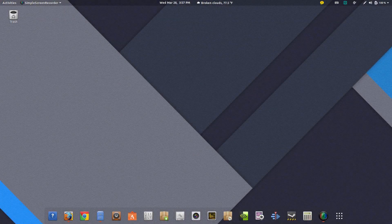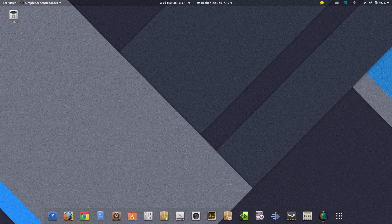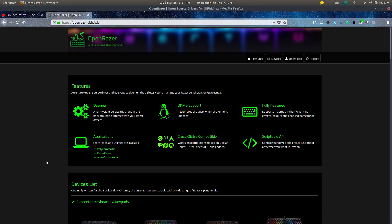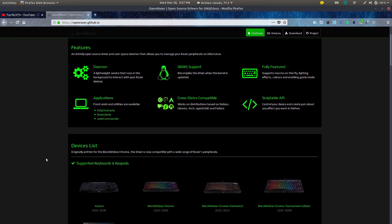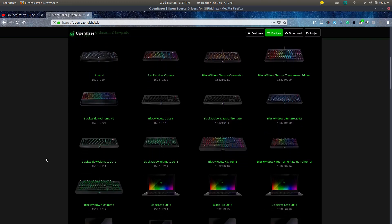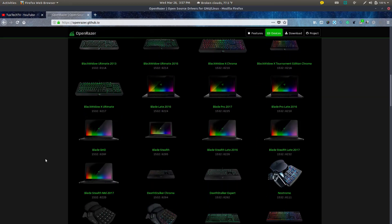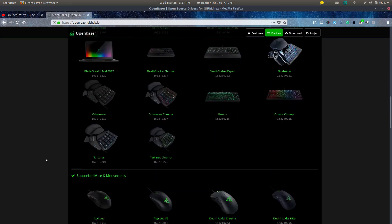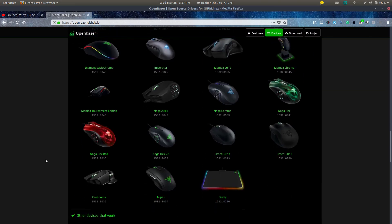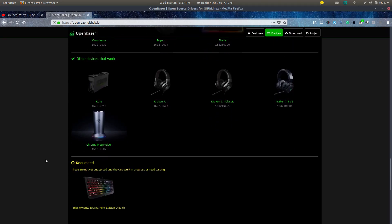Today on Tuckstech TV we're going to be discussing OpenRazor. It's a software program that you can use to control your keyboard and your Razor peripherals. Next on Tuckstech TV.